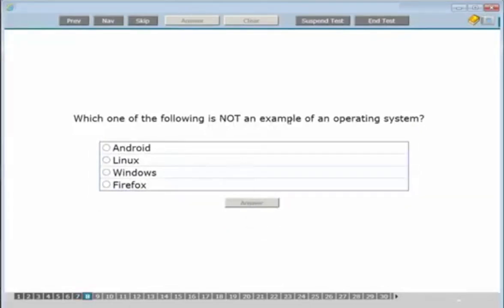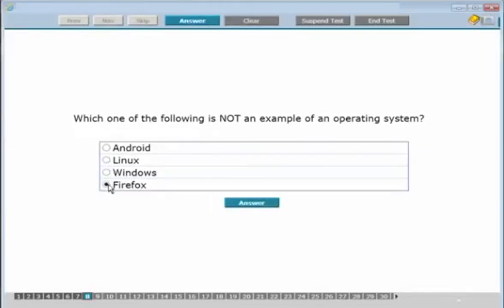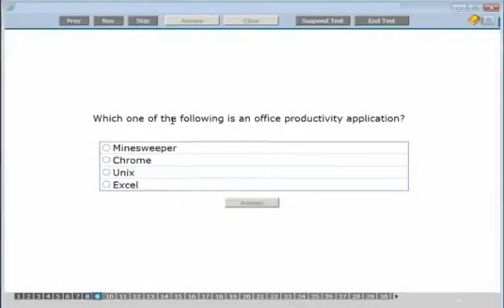Which one of the following is NOT an example of an operating system: Android, Linux, Windows, or Firefox? Android, Windows, and Linux are all operating systems. Firefox is a web browser used for browsing web pages — so Firefox is the answer. Click answer.